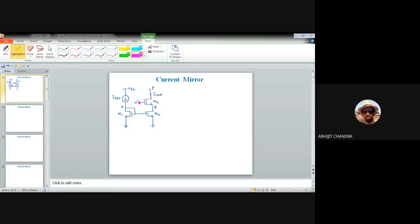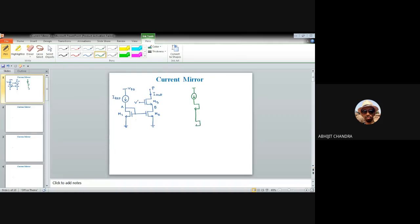VDAST is the voltage applied at the gate of the common gate configuration — M3 acts as common gate, so this potential is fixed (AC ground). We select VDAST so that both M2 and M3 are kept in saturation, since MOS devices used as current sources must operate in the saturation region. VDAST can be arbitrarily selected to achieve this.